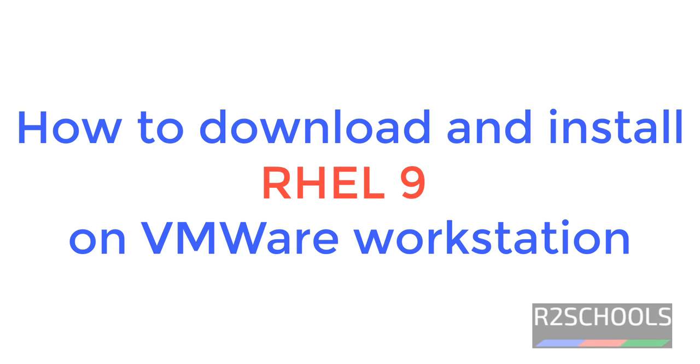Hello guys, in this video we will see how to download and install Red Hat Linux 9 on VMware Workstation Player.